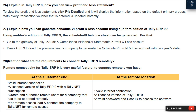Question 26: How can you view the profit and loss statement in Tally ERP9? To view the profit and loss statement, click F1 (Detailed) and it will display the information based on the default primary groups. Every transaction voucher entered is updated instantly.